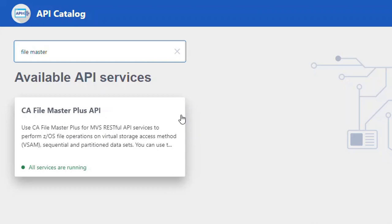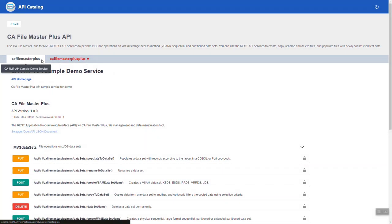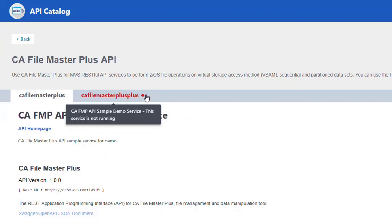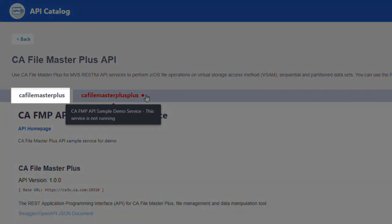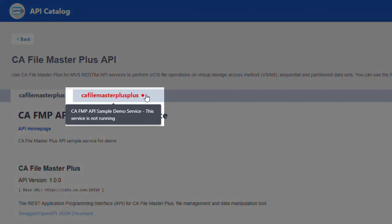Clicking on a tile presents you with all of the instances of that service ID that are running, with each service ID instance represented on a separate tab. This lets you know if there are multiple instances of your API service currently available. Multiple API service instances that are running are grouped under a single tile in the API catalog. If at least one instance of a service is running, the title is displayed in black. If no instances of the API service are running but this service was previously announced to the catalog, the title is displayed in red along with a notification that the API service is not running.